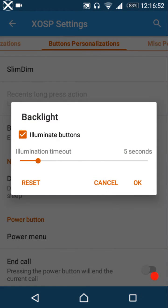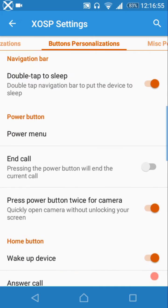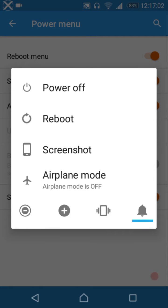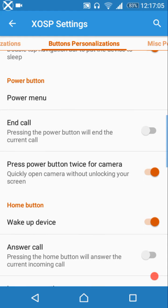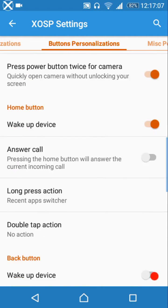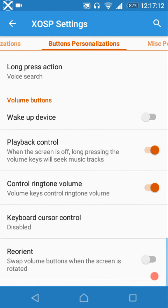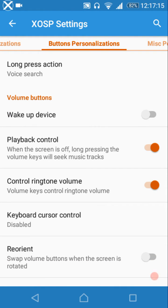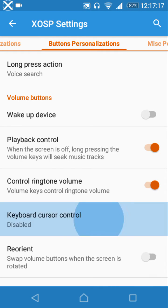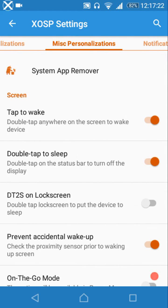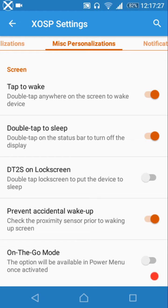There's backlight time, double tap to sleep on the navigation bar, and a power menu with ample options. You can end calls by pressing the power button, press the power button twice to launch the camera, and there are various hardware key customizations including volume rocker wake, playback control, ringtone volume, keyboard cursor control, and reorientation.